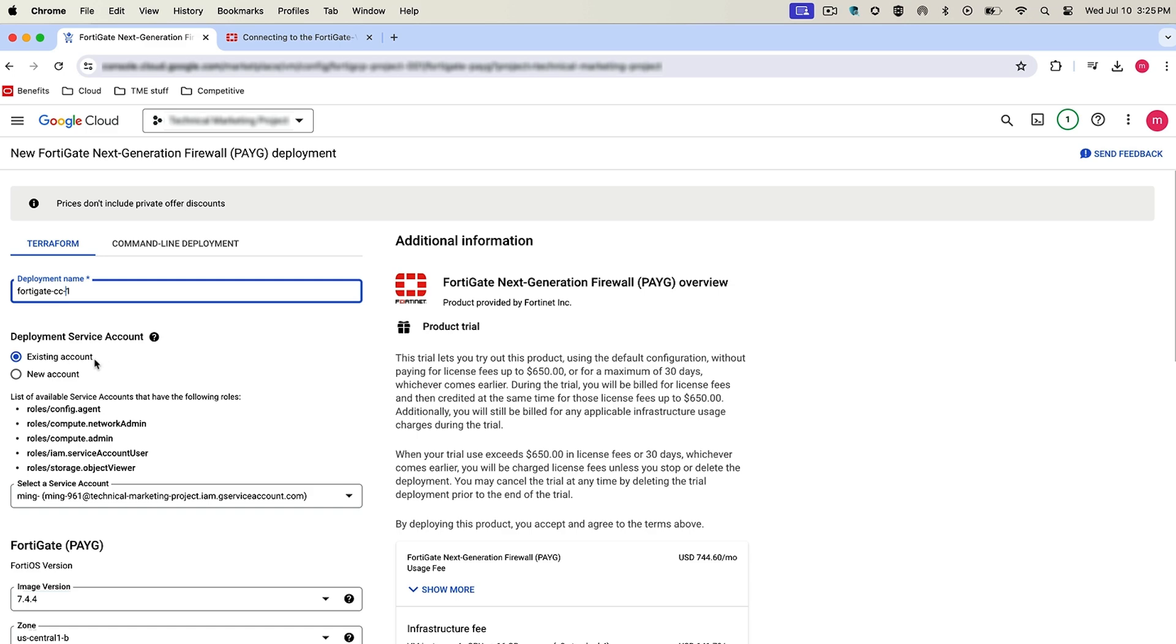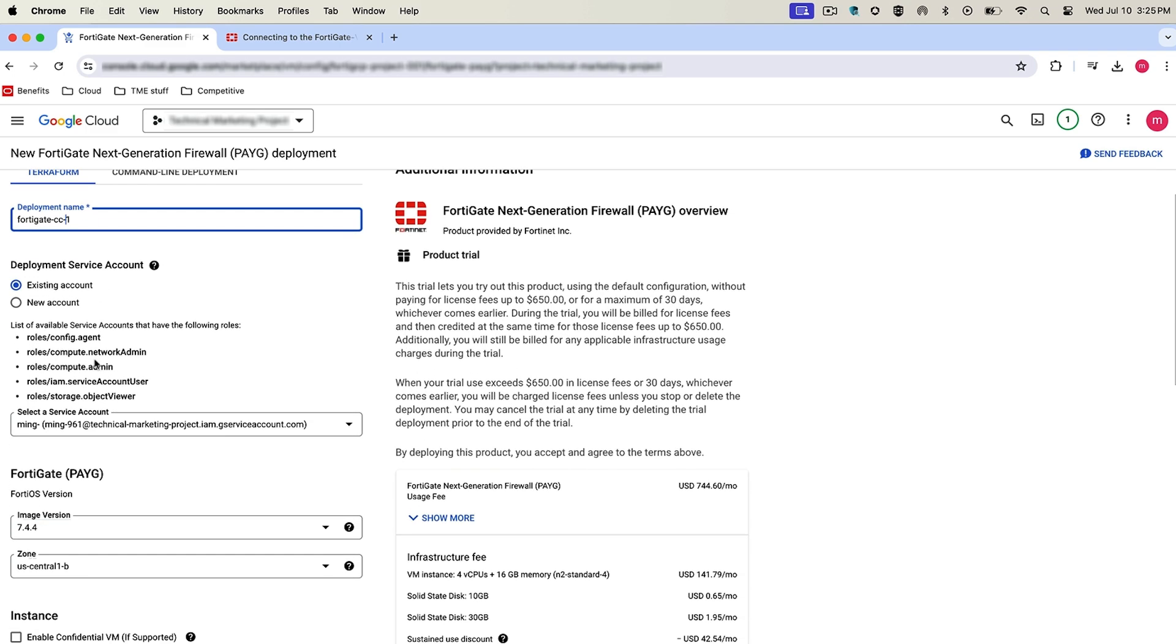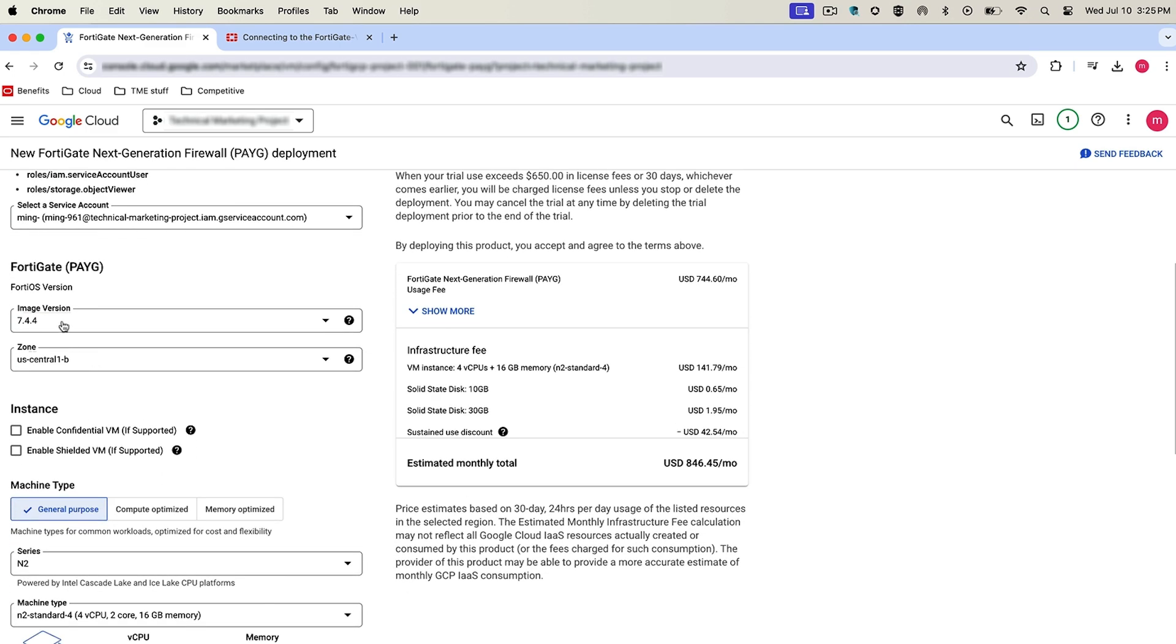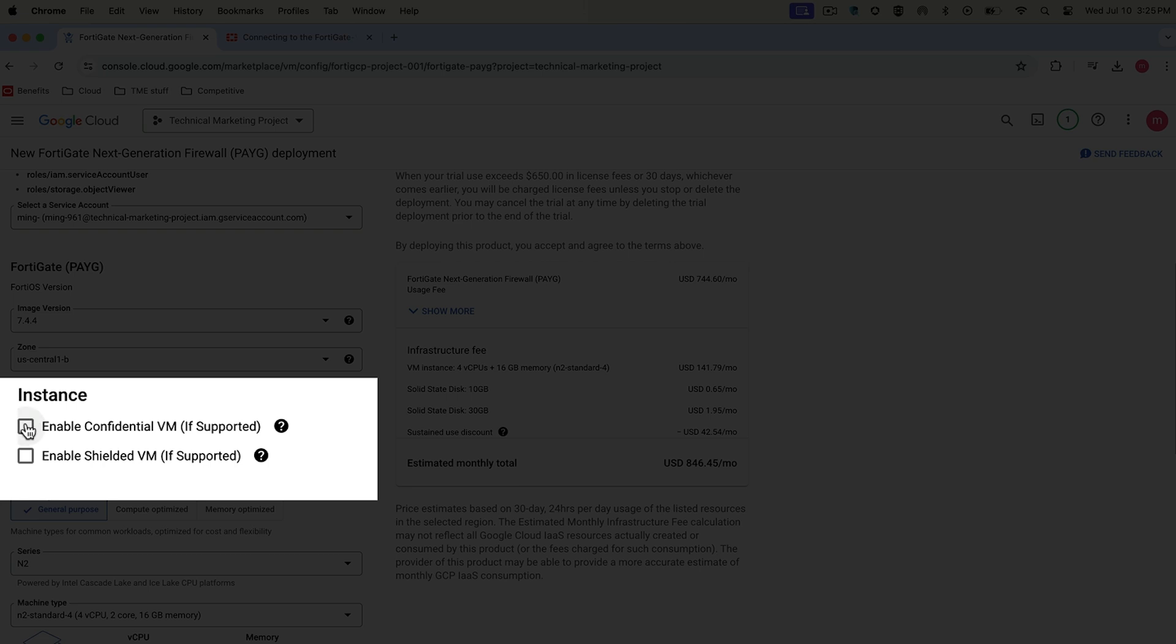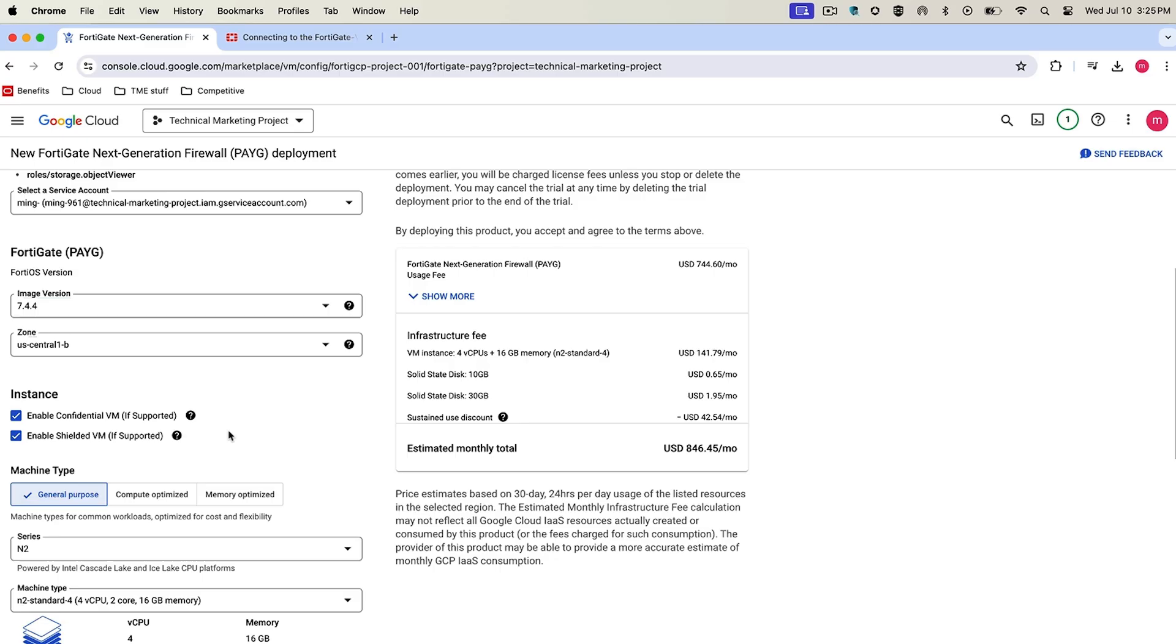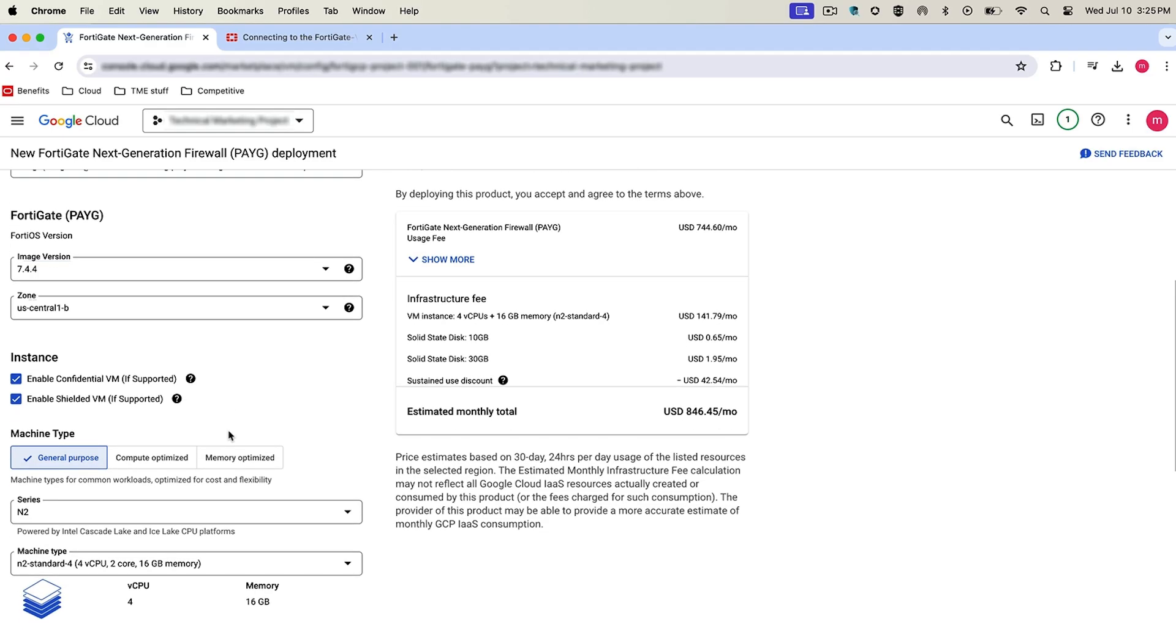Select the existing accounts, and by default it'll select 7.4.4 as the FortiOS version. And here is the critical part where you have the instance options for enabling confidential VM and enabling Shielded VM. Then we'll go down and select the series types as I said earlier.